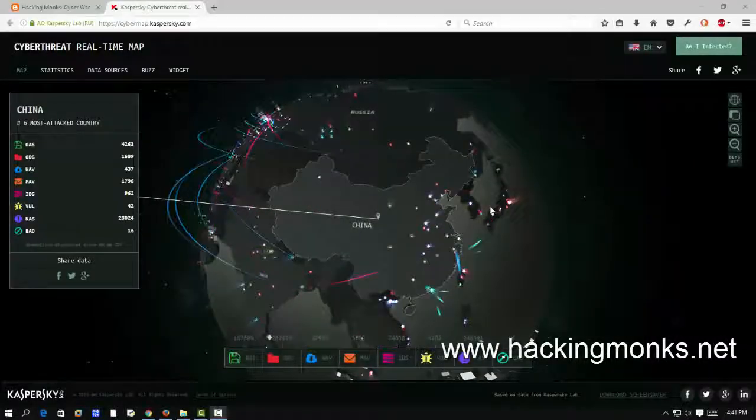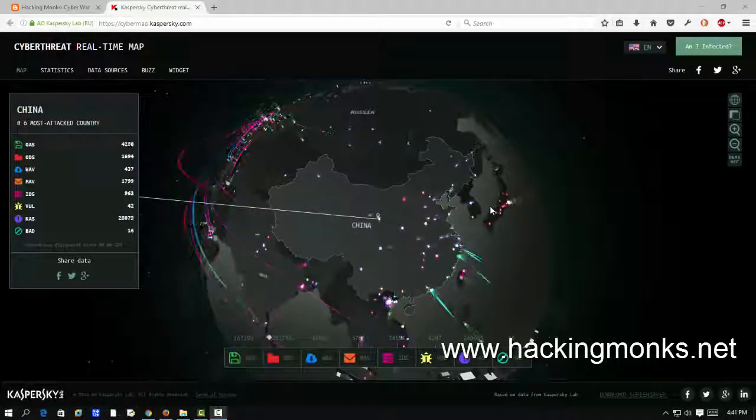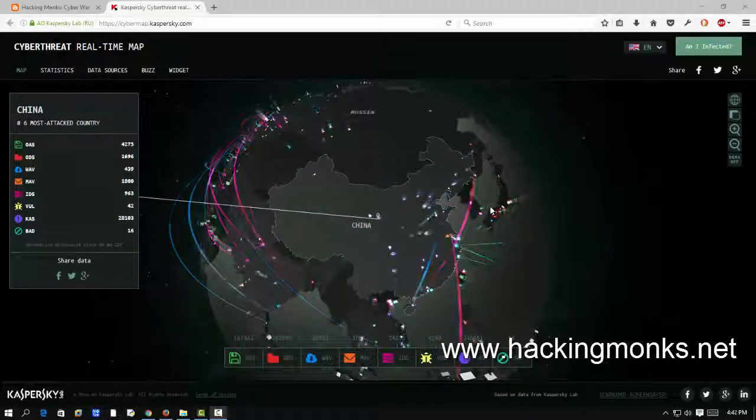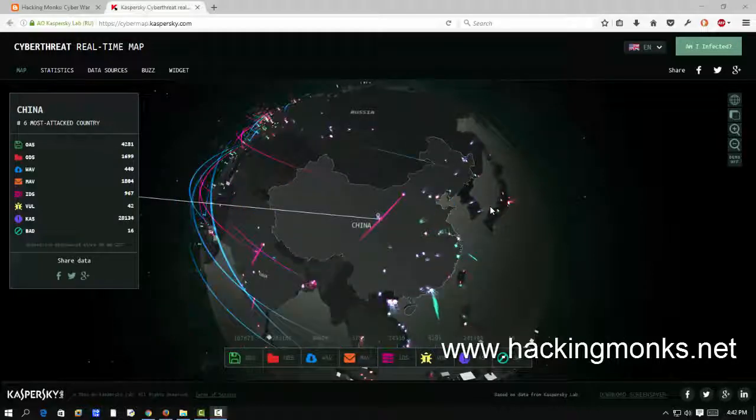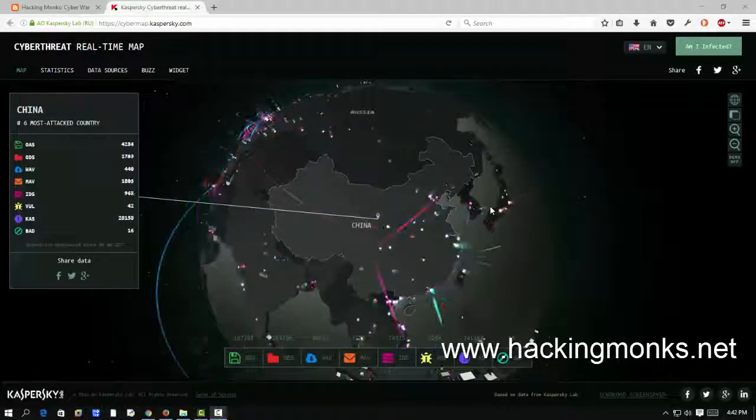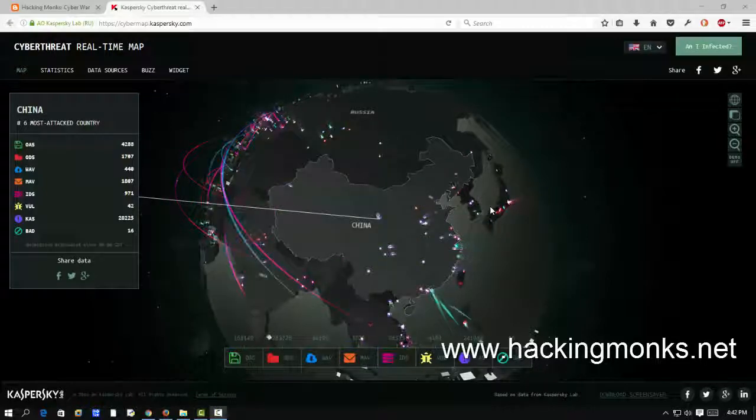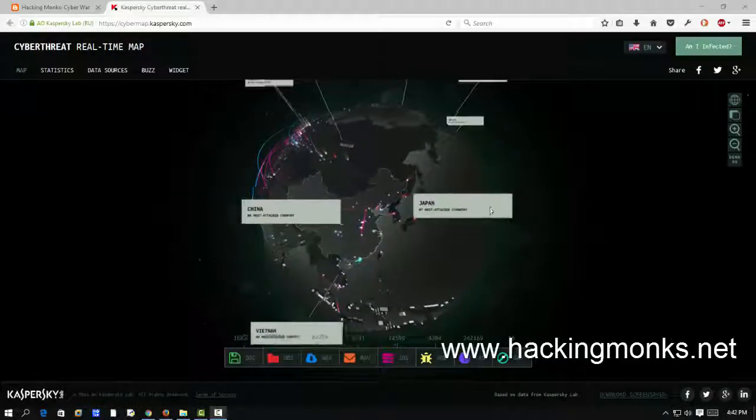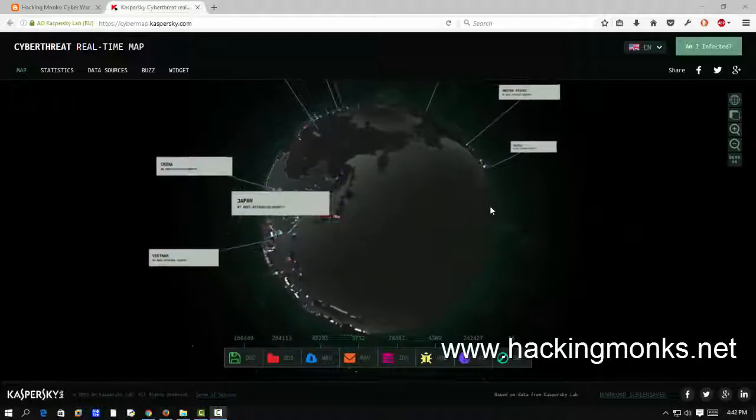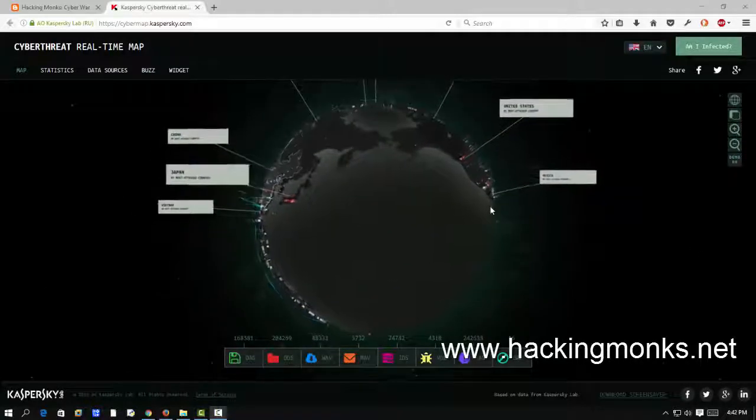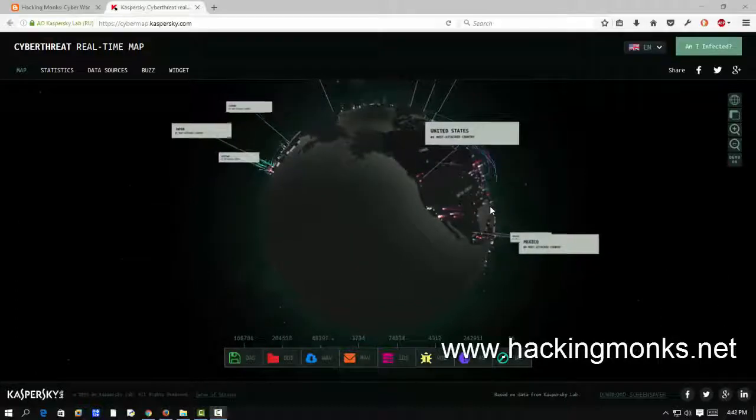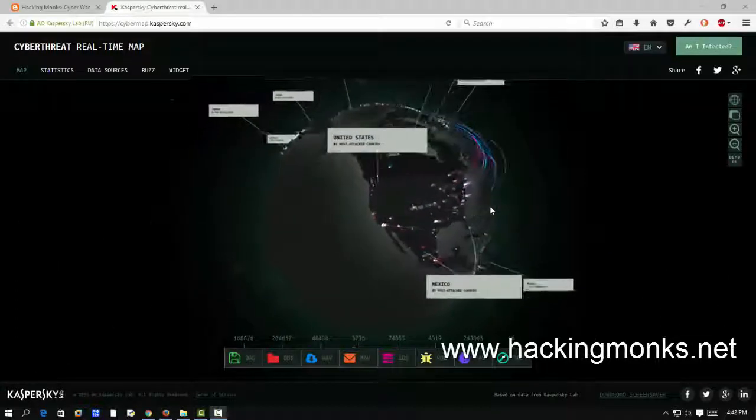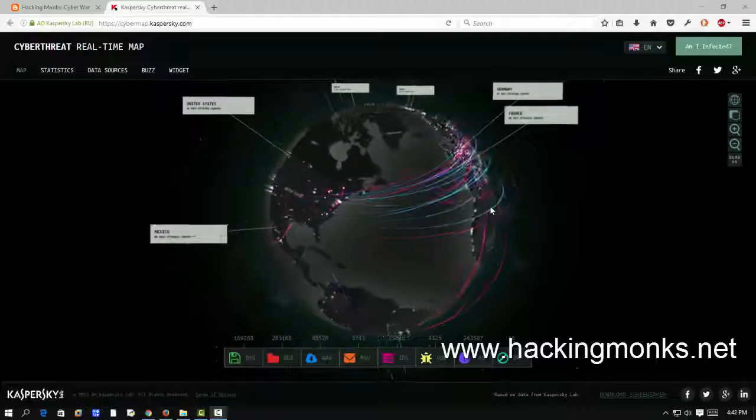Hey guys, this is Hacking Monks back again with another tutorial. This time we'll be looking for live cyber war maps. If you don't know what cyber warfare is, you should know that every second there is a live threat and a fight from darknet or other locations, from country to country.